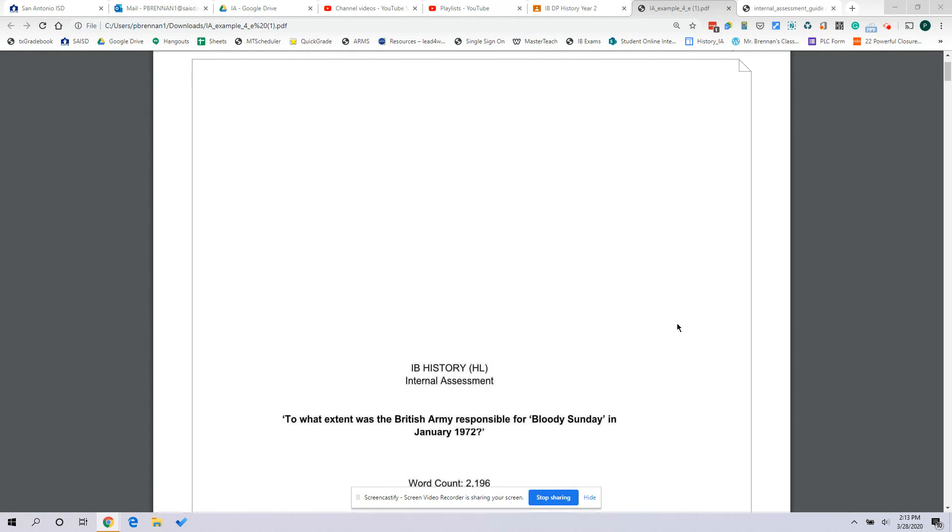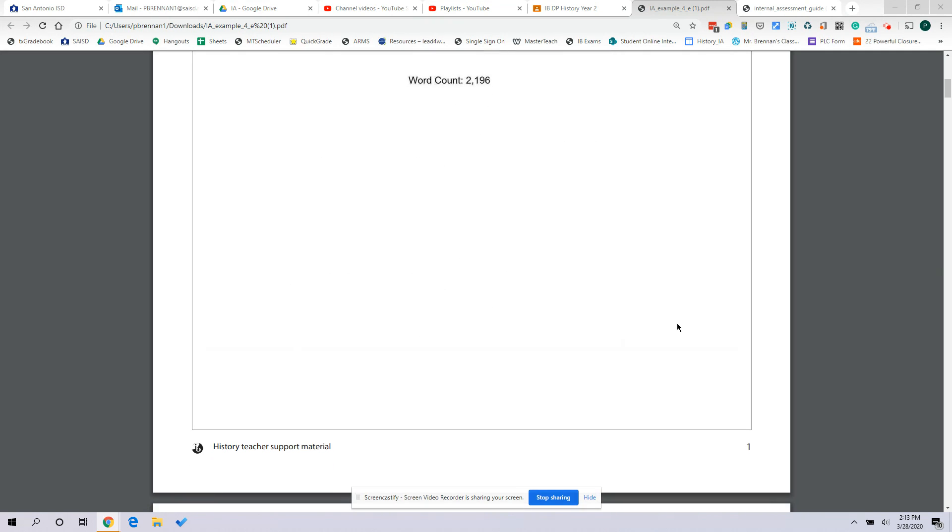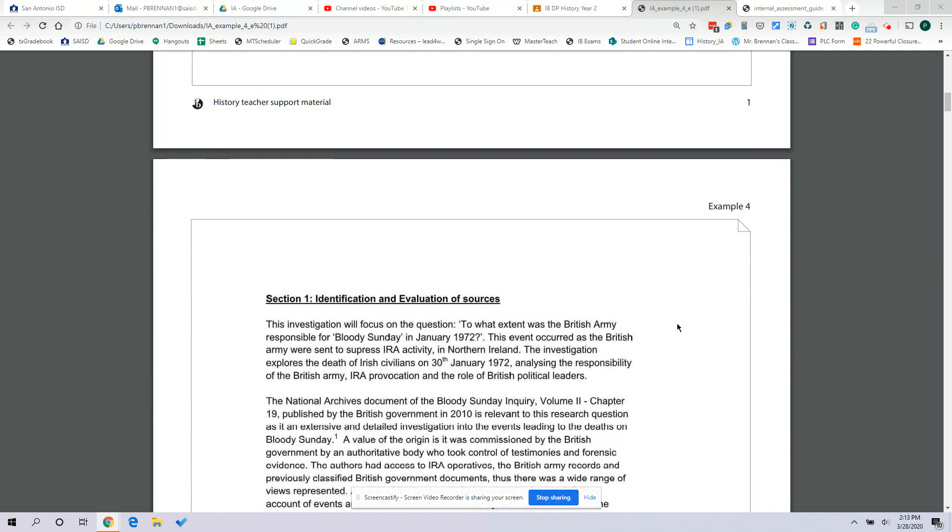We're going to look at this paper as an example. If you do a quick search on Google you can find a number of examples of good or bad IAs out there to get an idea of what you should and shouldn't be doing. We're going to look at an example of a good IA — this is one that was scored a seven, and we'll go through other elements of this as you go into other parts of the paper.